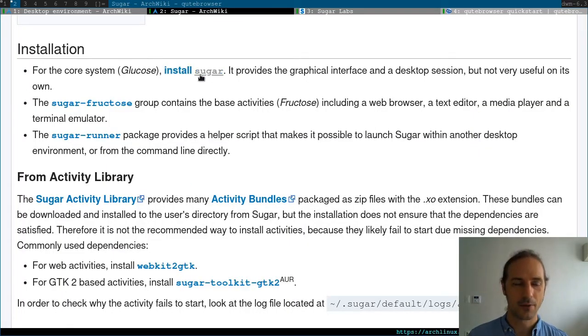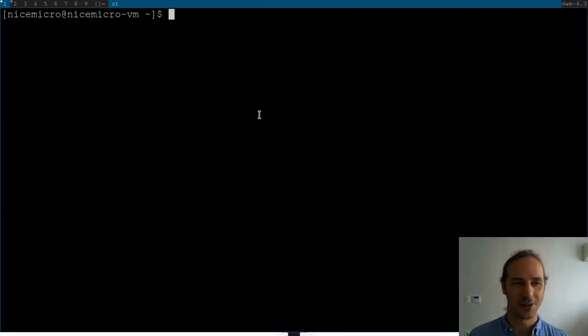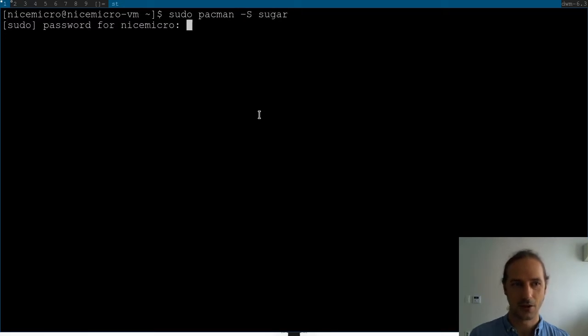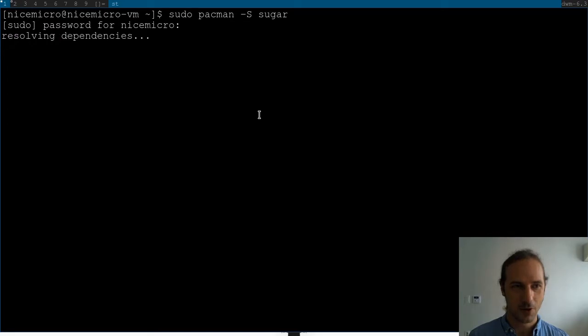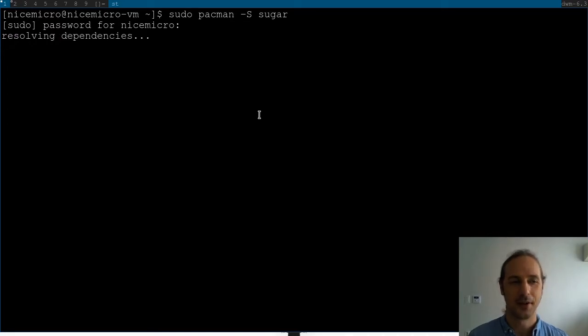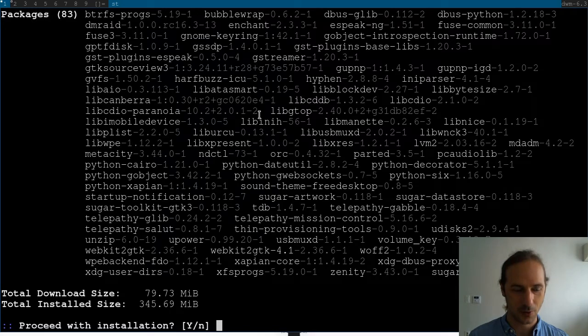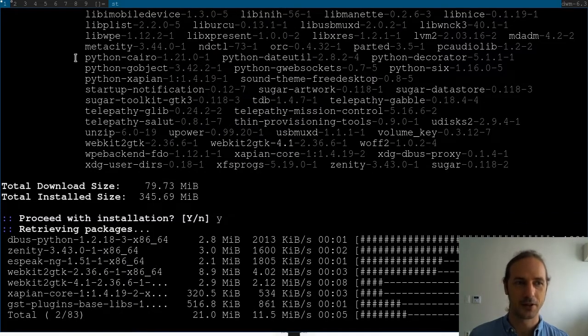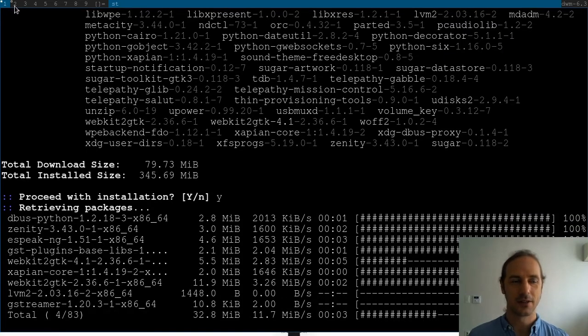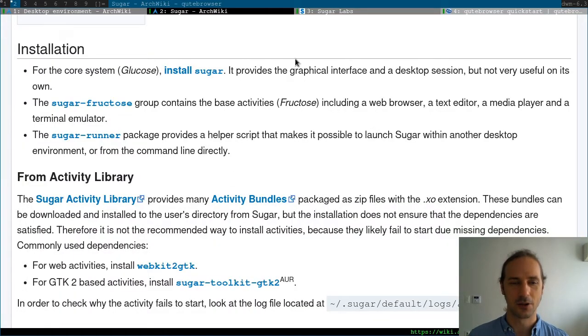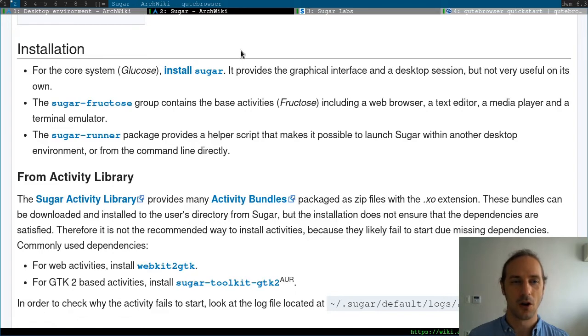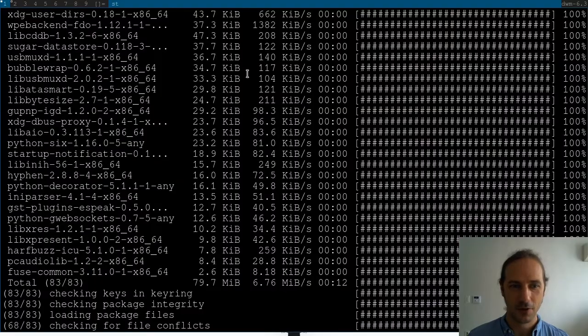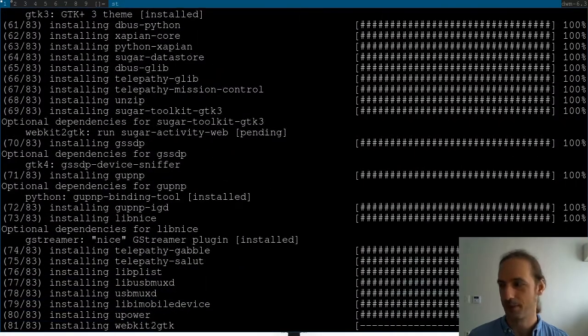Now that we know what we have to install, let's go to our terminal and do sudo pacman -S sugar. Let's see how much it takes for our system to install this. Well, it will be only 79 megabytes downloaded, so this will be a quick install. But keep in mind this is only going to provide us with the very minimal of what we need to run Sugar. We will take a look at it and then install the base activities to have a more complete view of this desktop environment.